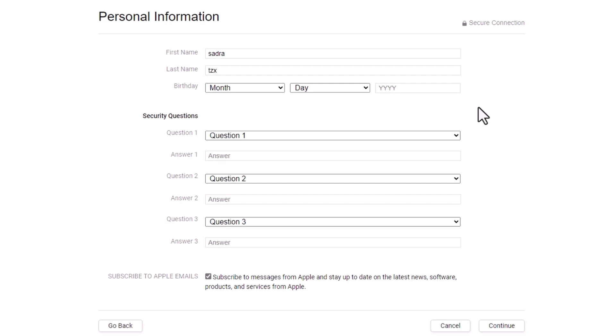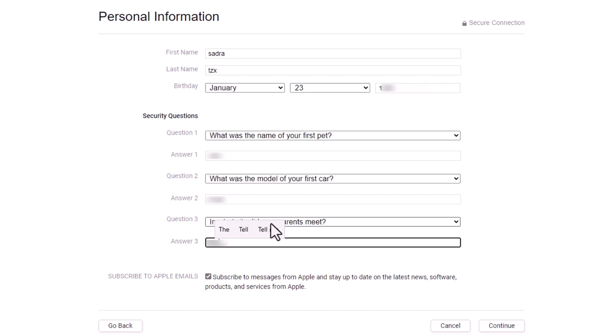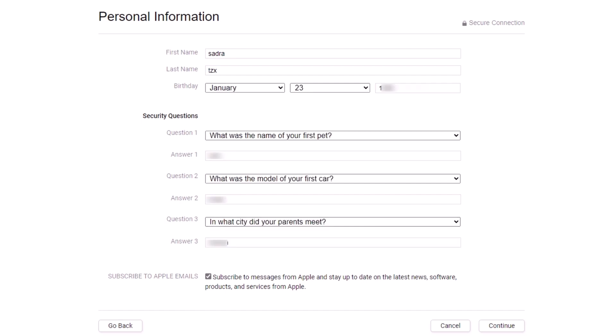After you fill in the required items and remember your questions and answers, click on continue and go to the next step.